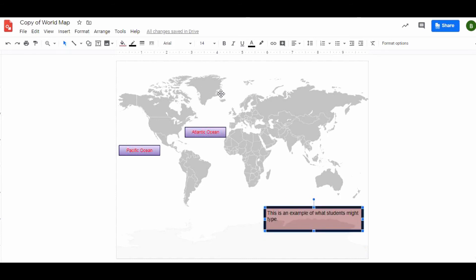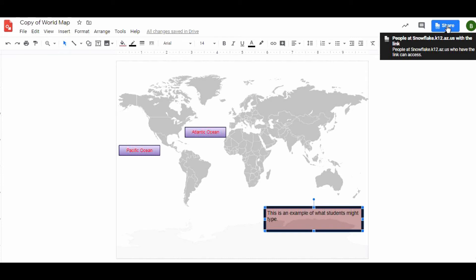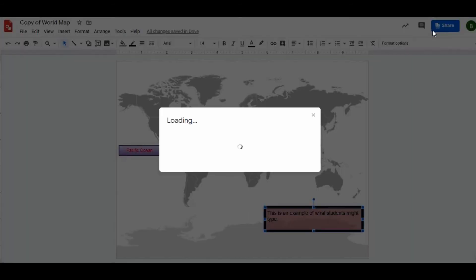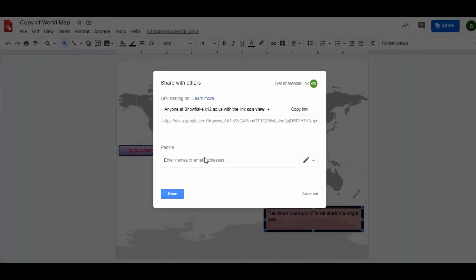There are tons of extra tools to play with. When a student is done, they would come up and click the share button. They could type in the teacher's name or their parents, and I encourage sharing with their parents and I encourage sharing with their friends.